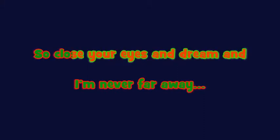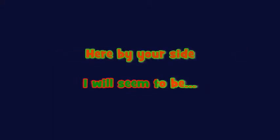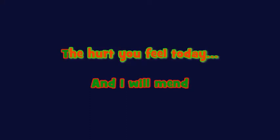Don't say goodbye, it's not the end, I'm never far away. So close your eyes and dream and I will seem to be... Feel by your side and I will mend the hurt you feel today.